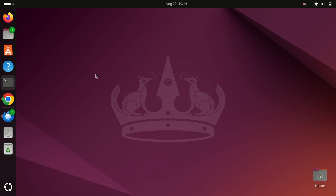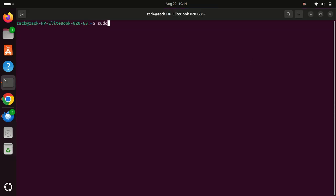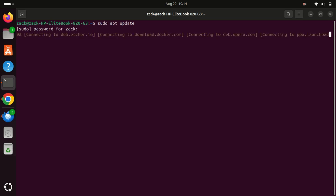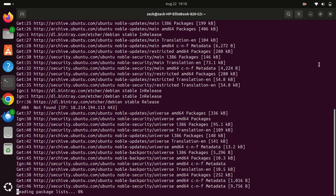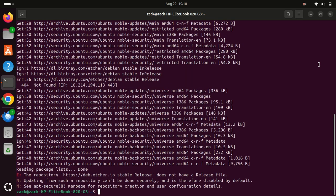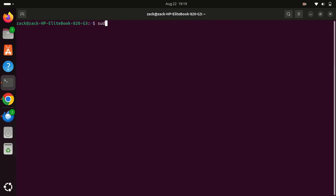Before we install PostgreSQL, let's make sure our system packages are up to date. Open your terminal and type the following commands. Running these commands will refresh your package list and install the latest versions of all packages. Enter your password if prompted and press Y when asked to confirm.